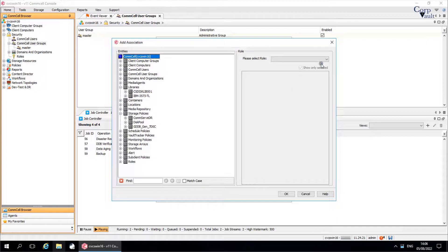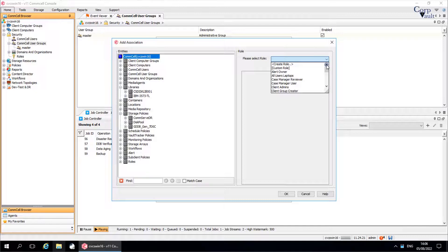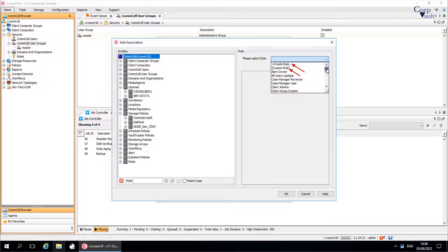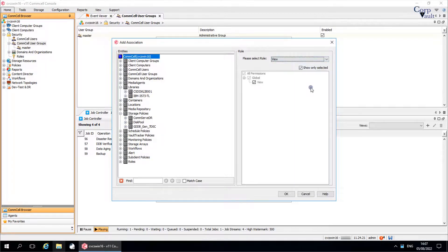Please select role that can be associated with this user group. If none of the roles have the permissions you need, you can create a role by clicking create role, or you can add permissions without creating a role by clicking custom role. Select view role for this user group.